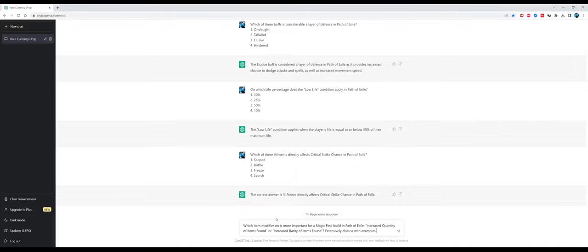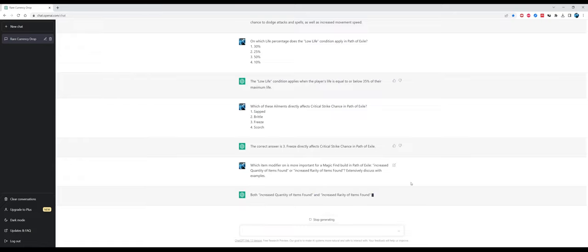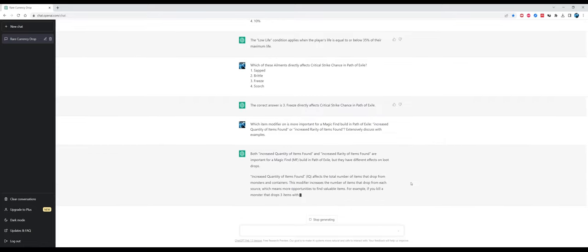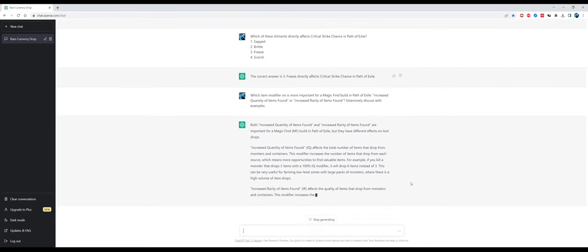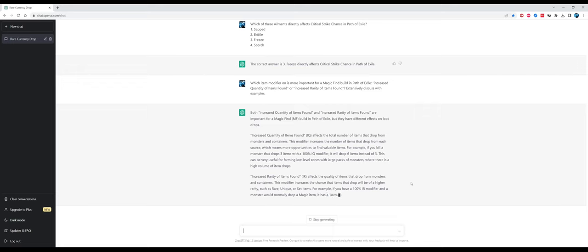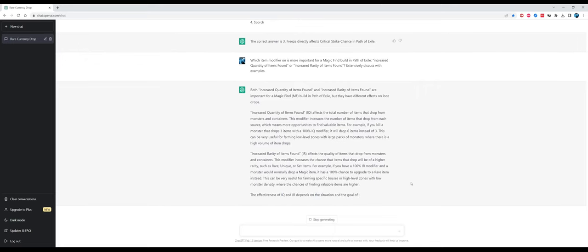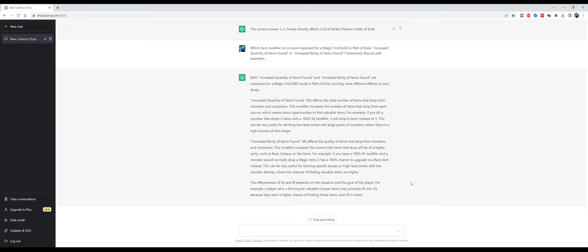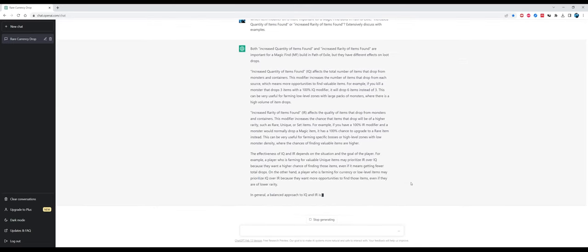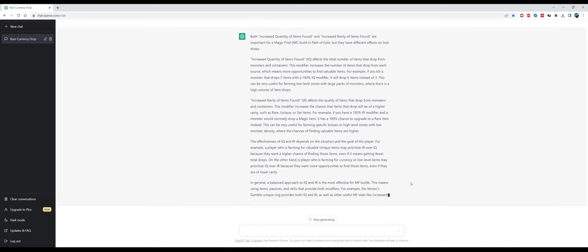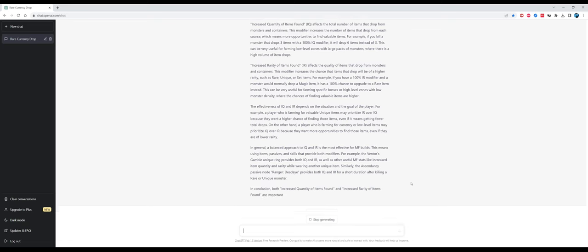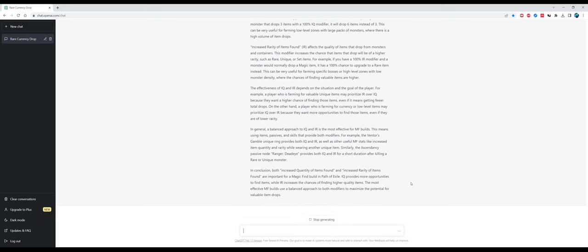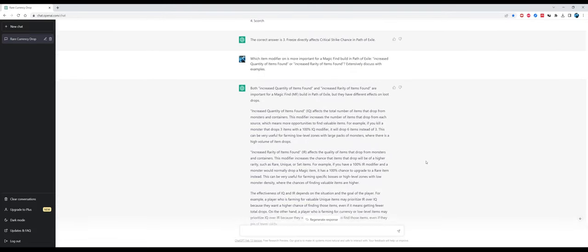Another question: on which life percentage does the low life condition apply in Path of Exile? This was the correct answer, 35%, before the last 3.20 patch. Right now the correct answer is 50%. That was a hard one for ChatGPT because again it cannot track answers after 2022, at least not properly. Which of these ailments directly affects critical strike chance? The correct answer is Freeze in his opinion, but it's not really true. It is Brittle. Brittle provides some flat critical strike chance, it's very powerful.